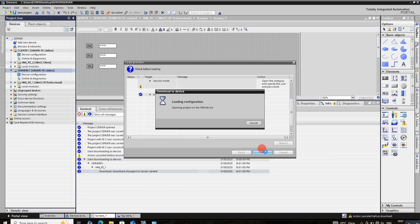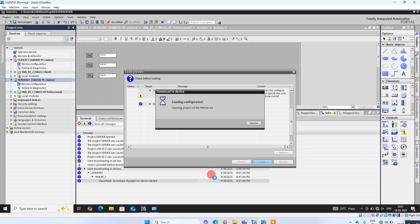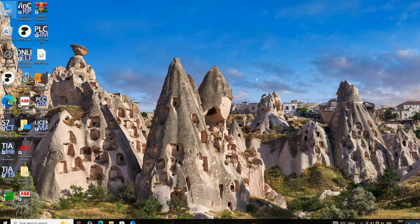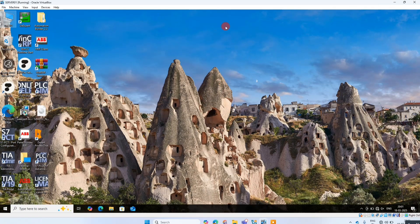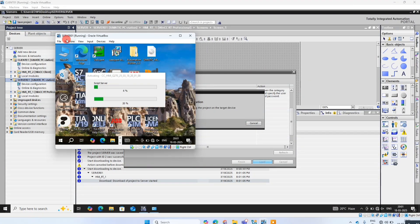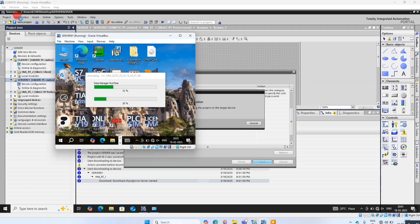It will take some time. Look at the server computer — this is our server computer. The project is downloaded. Open the runtime project in the server computer, then click on load.